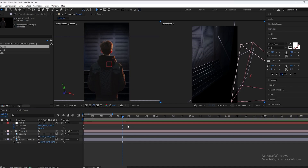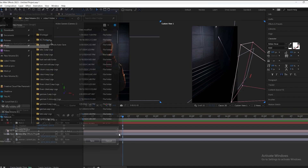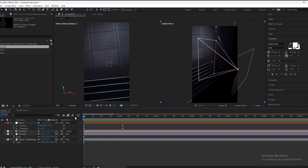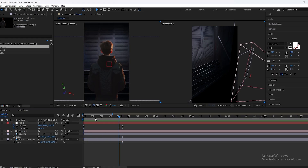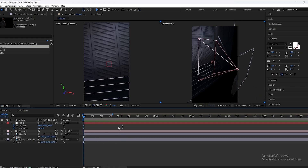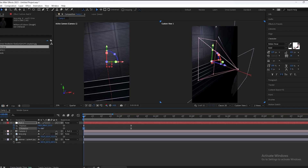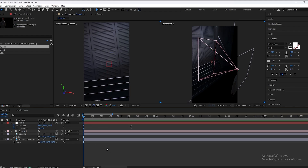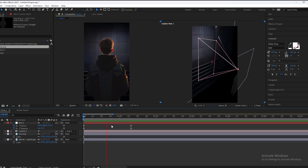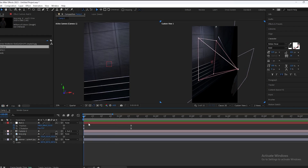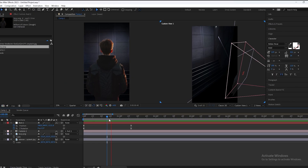We will select our background and scale it up. When we play the video it will look something like this. I think it's too fast so we will move the keyframes. We will rotate some more to minus seven — yeah, perfect, it will look something like this.